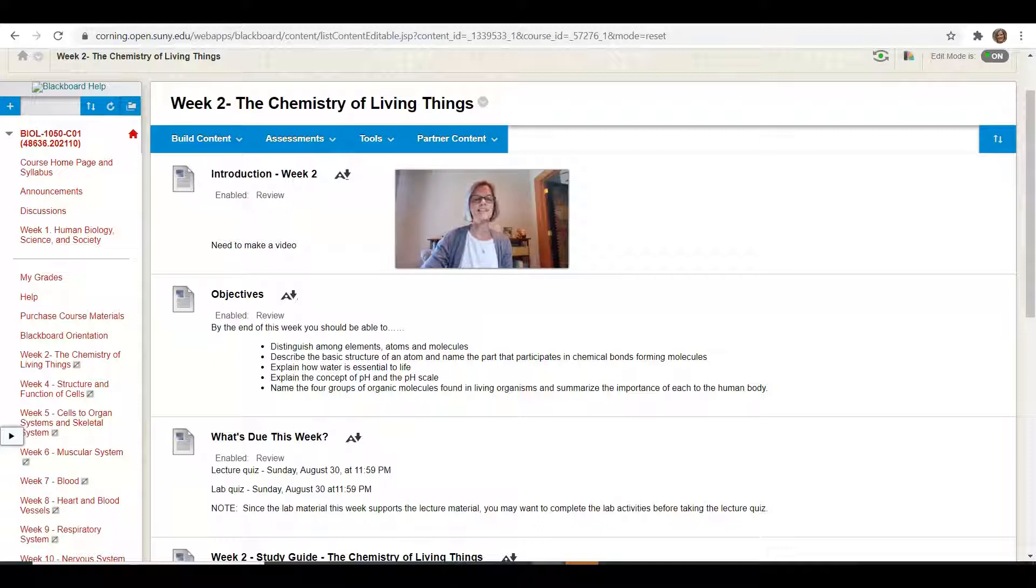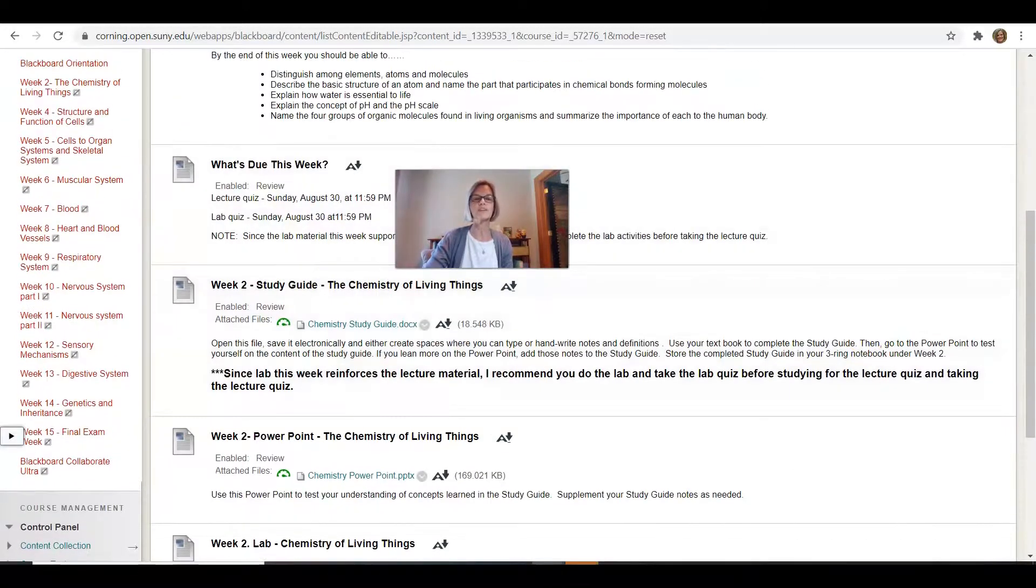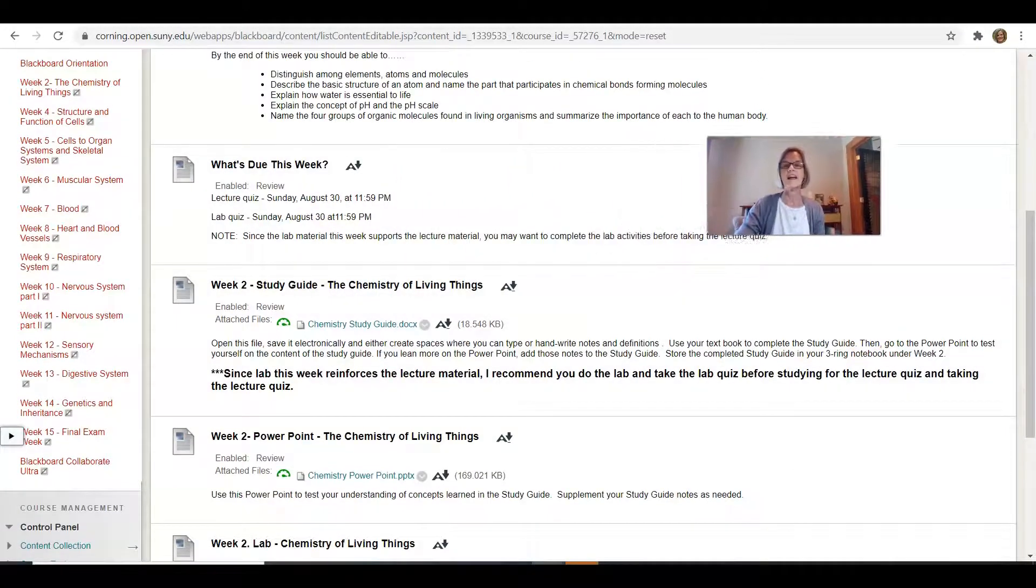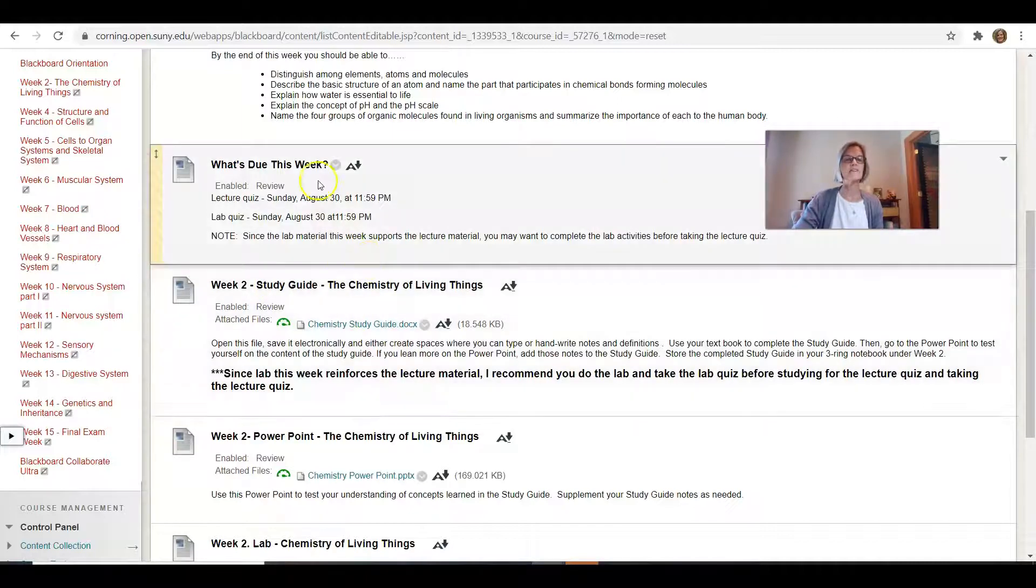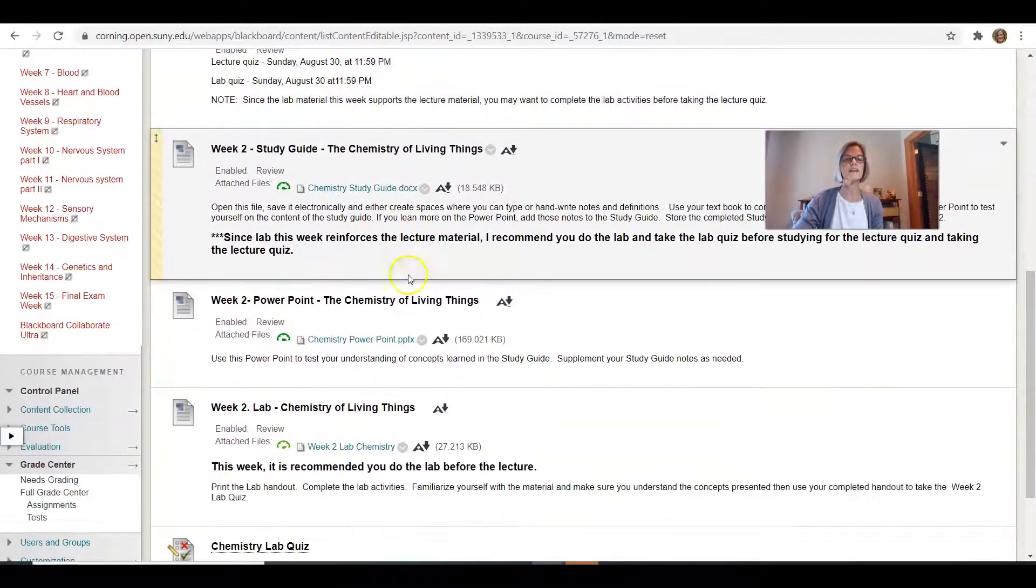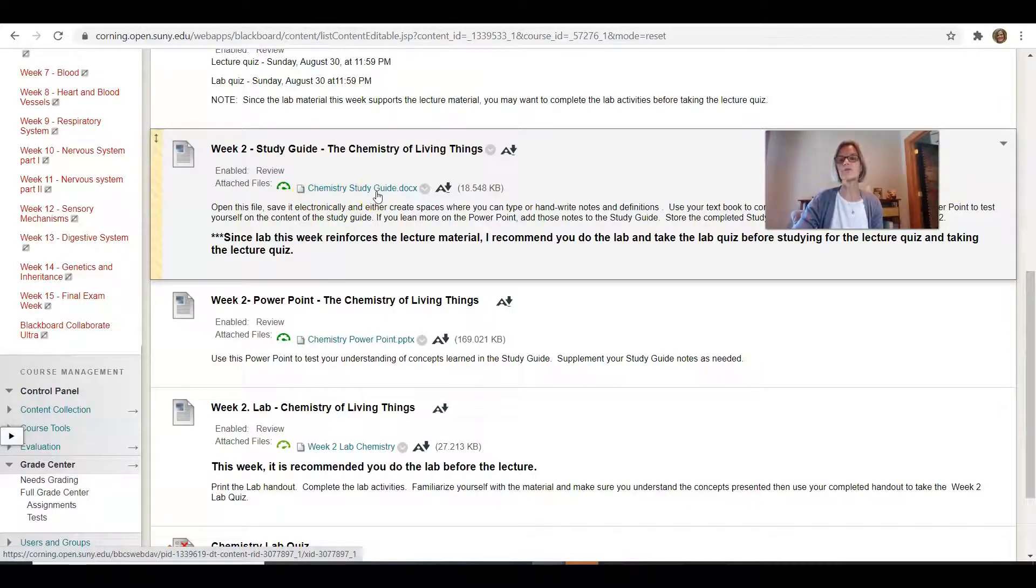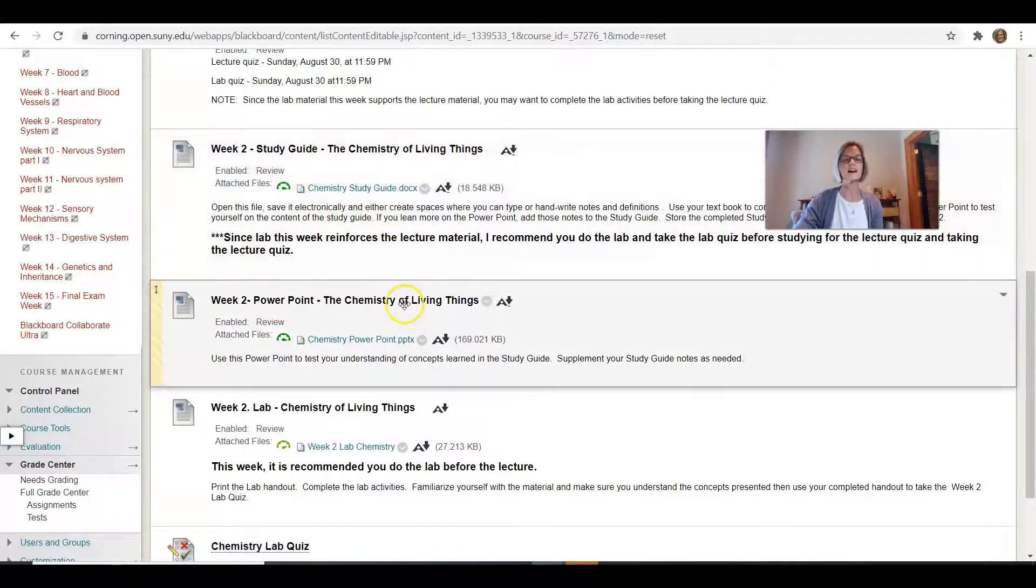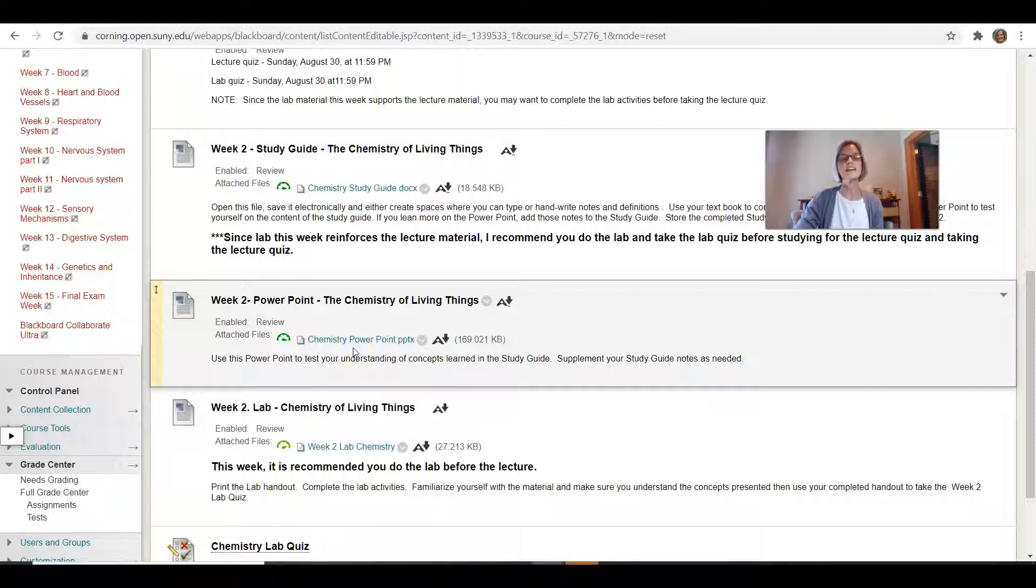In class this week we have, just like we've had before, we have lecture and lab. And I have the what's due when here, the study guide for lecture. And remember you're going to go through your book and you're going to fill out that study guide. Maybe take some notes on the side.